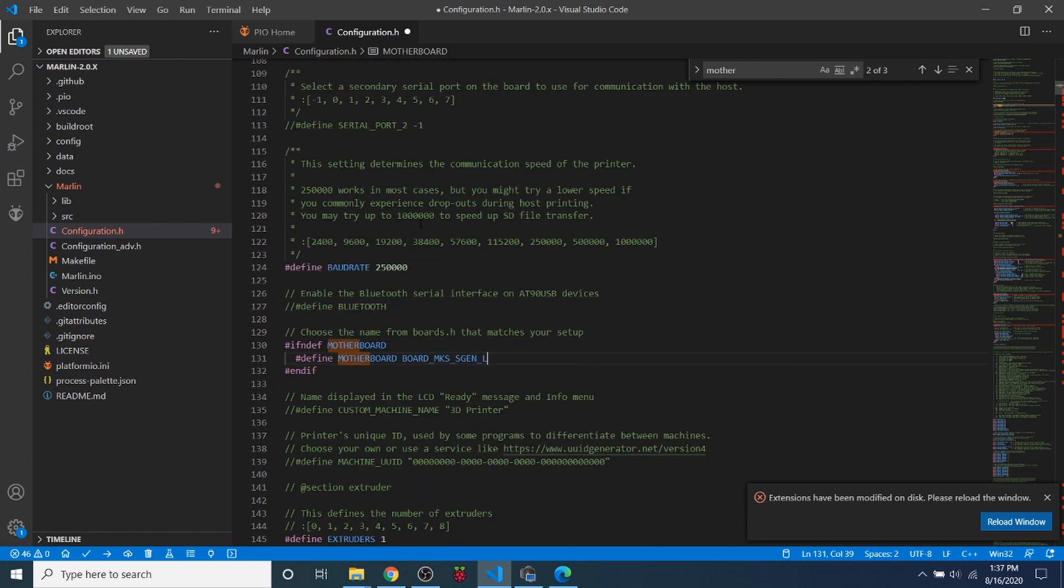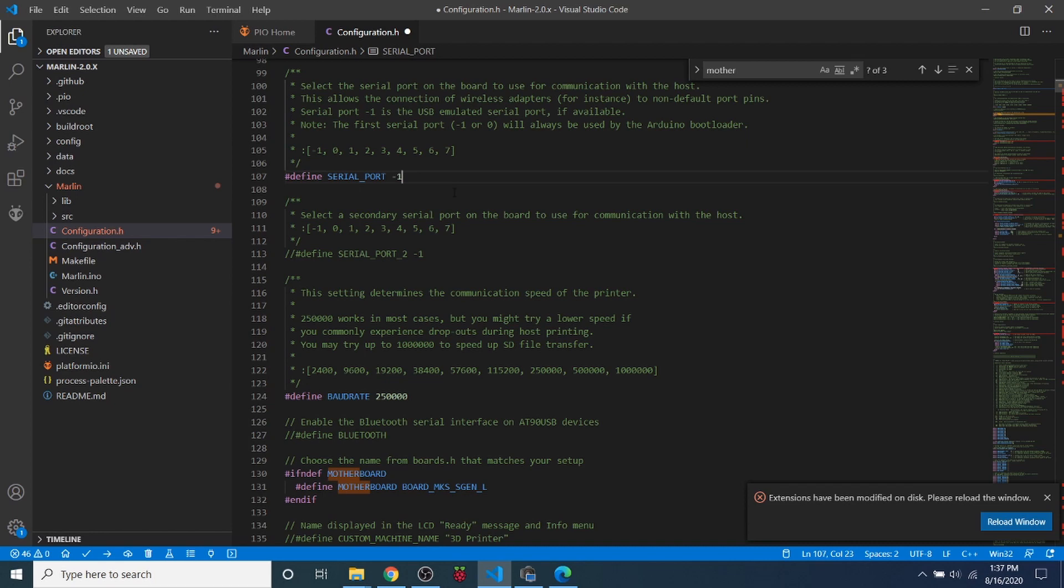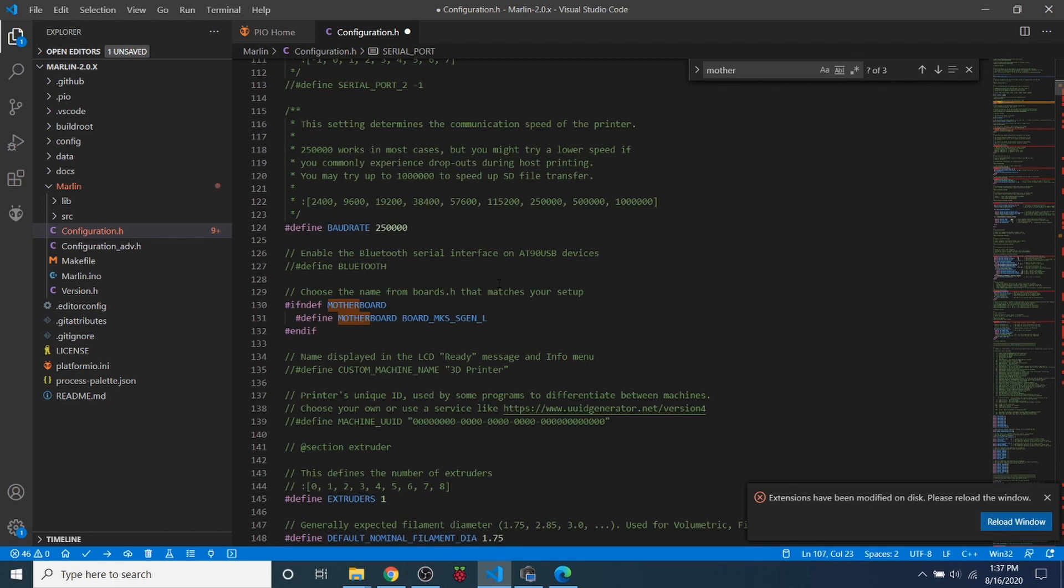I'm going to do a search on motherboard. And I'm going to highlight the ramps board that's right here at the moment and paste ours over it. Then I'm going to scroll up and I'm going to change the serial port to negative one.